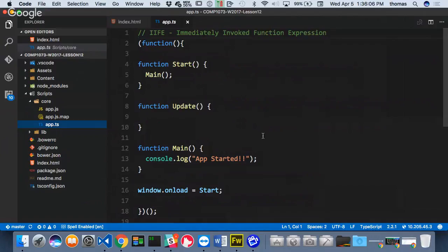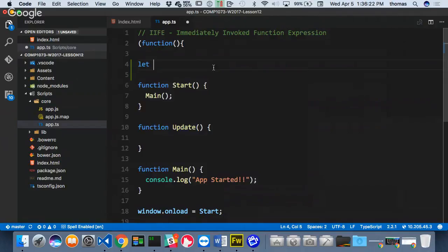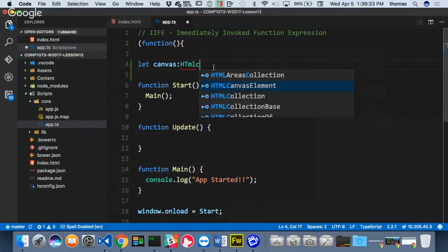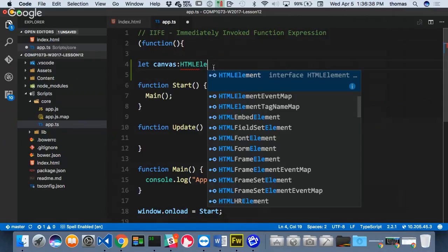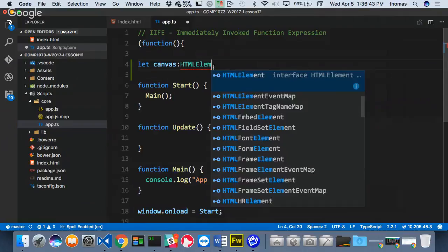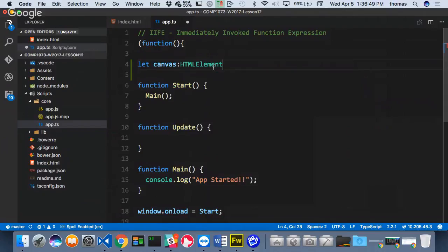For this, I need access to my stage and my canvas. My canvas itself is an HTML element, so I need to get access to it like we normally do with getElementById. Before my start, at the top, here inside my IIFE, I'm going to declare a variable and call it canvas. We're going to make it an HTML element.